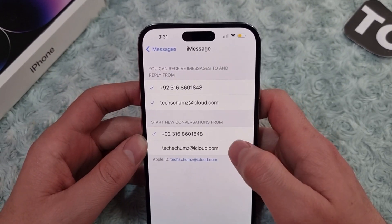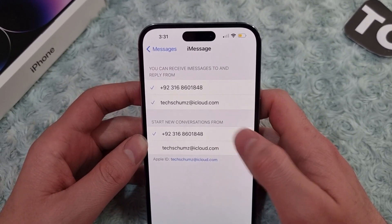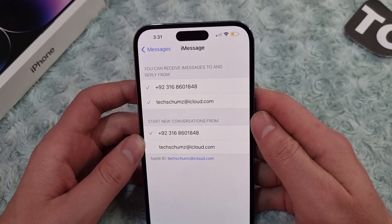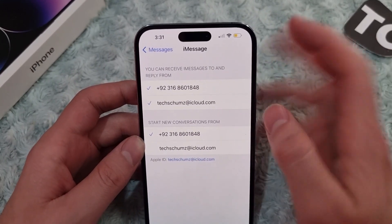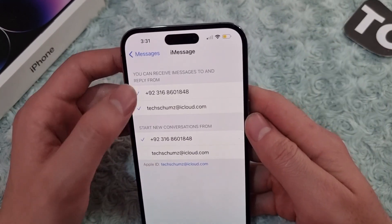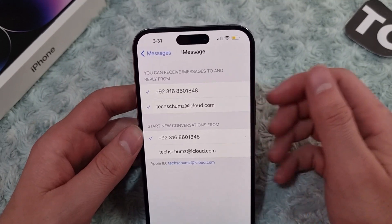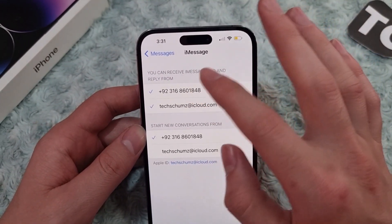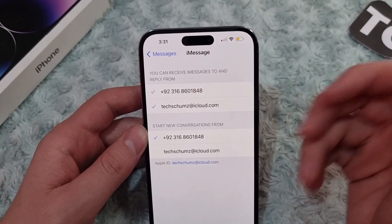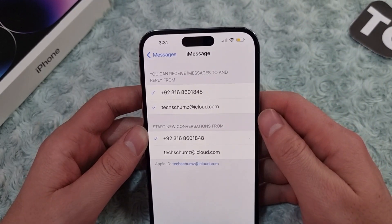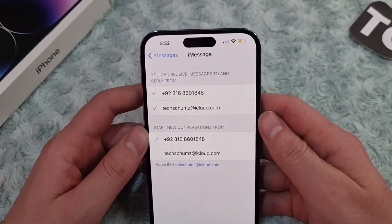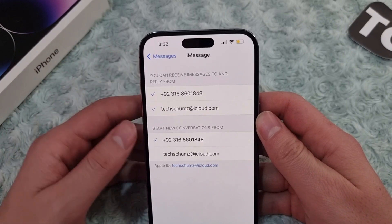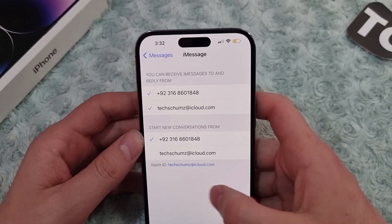Here you'll find your phone number along with the email address you're using for iMessage on your iPhone 14. If you want to receive messages from your email address, simply unselect the phone number and select the email address. After that, you will only receive iMessages with your email address.